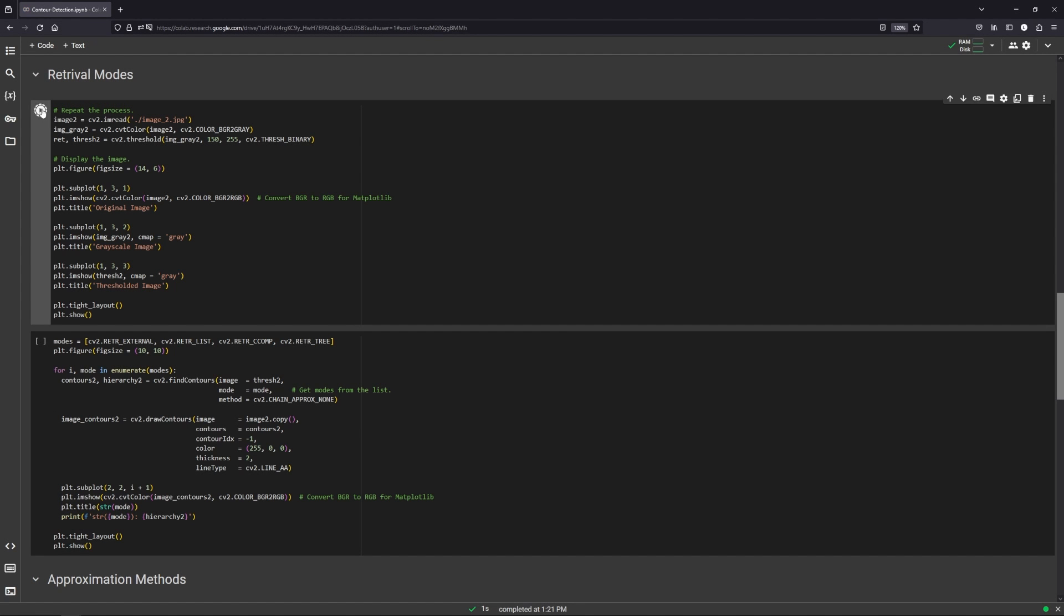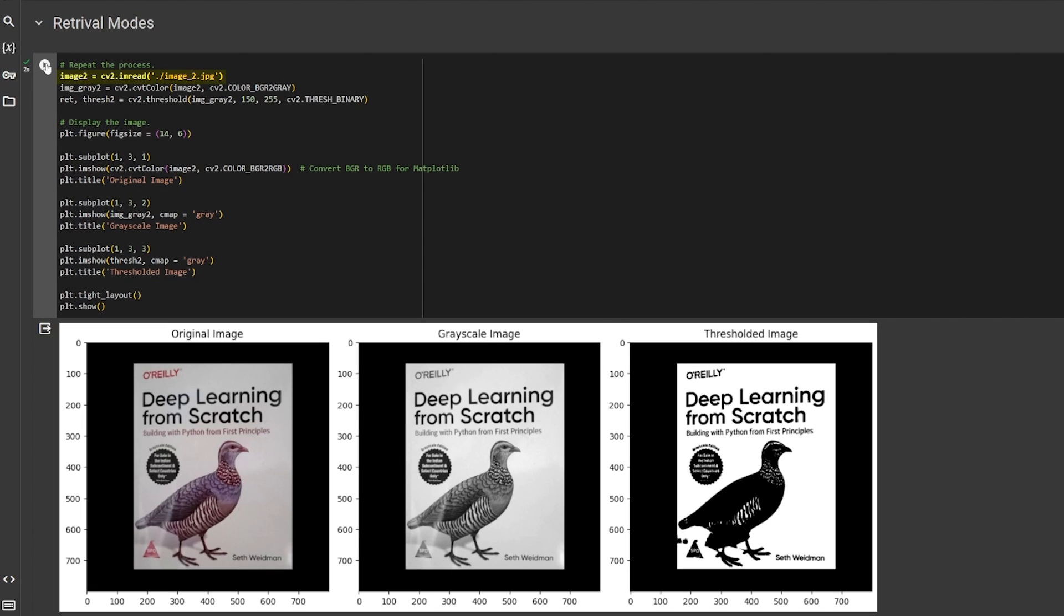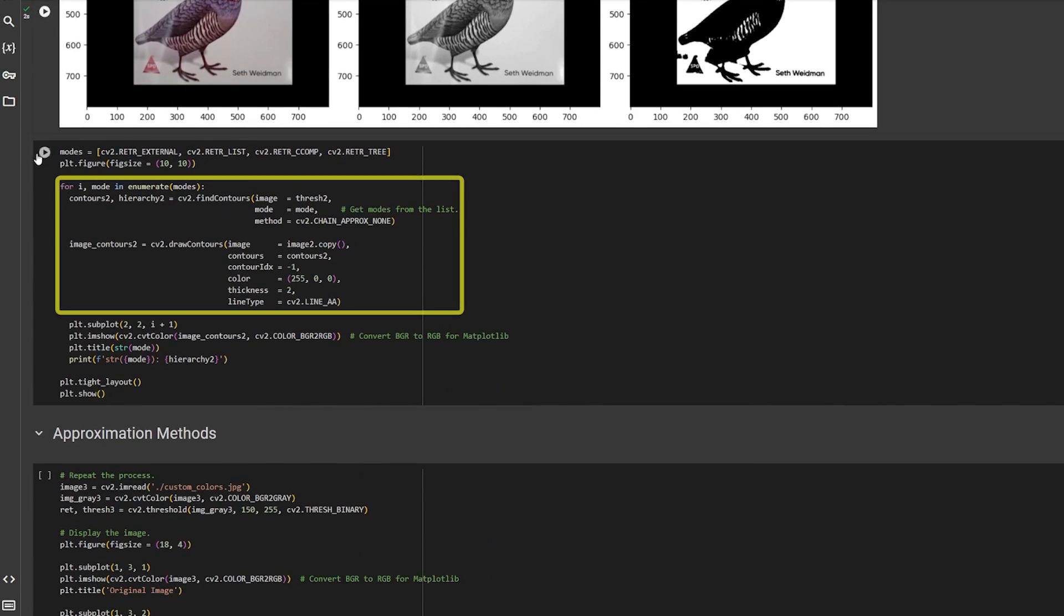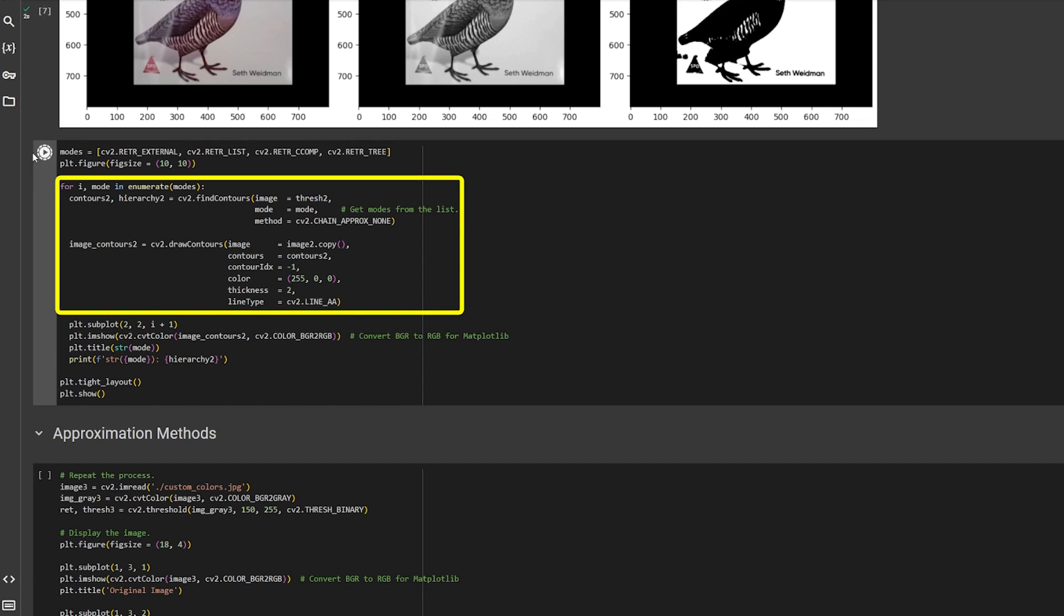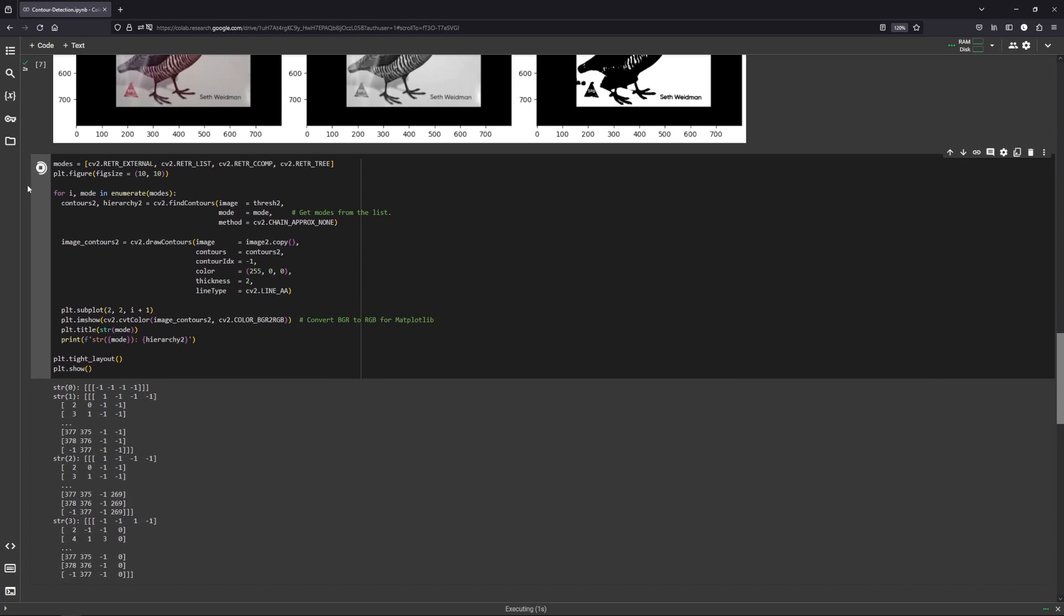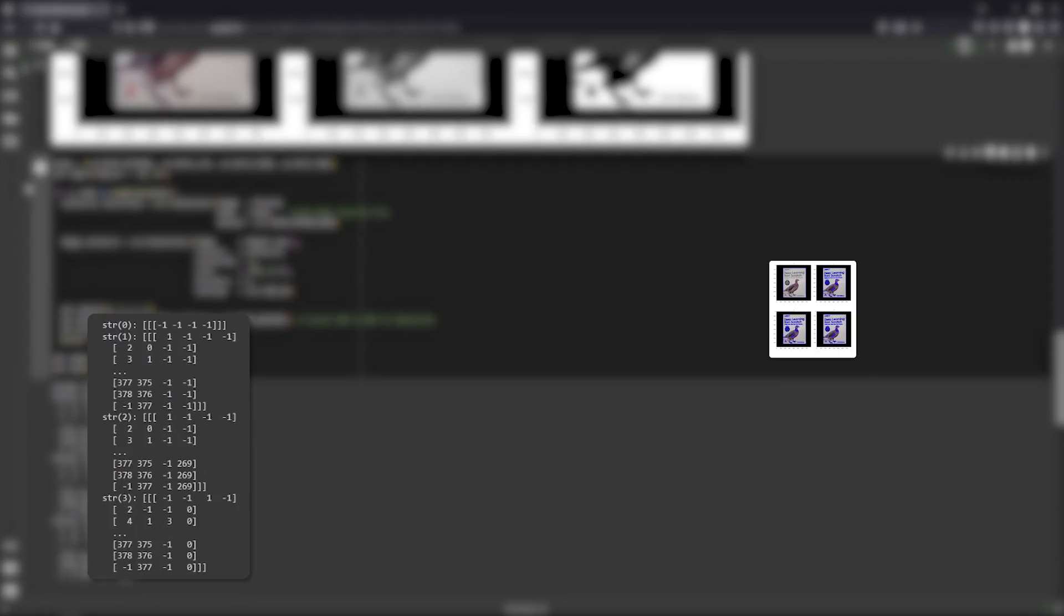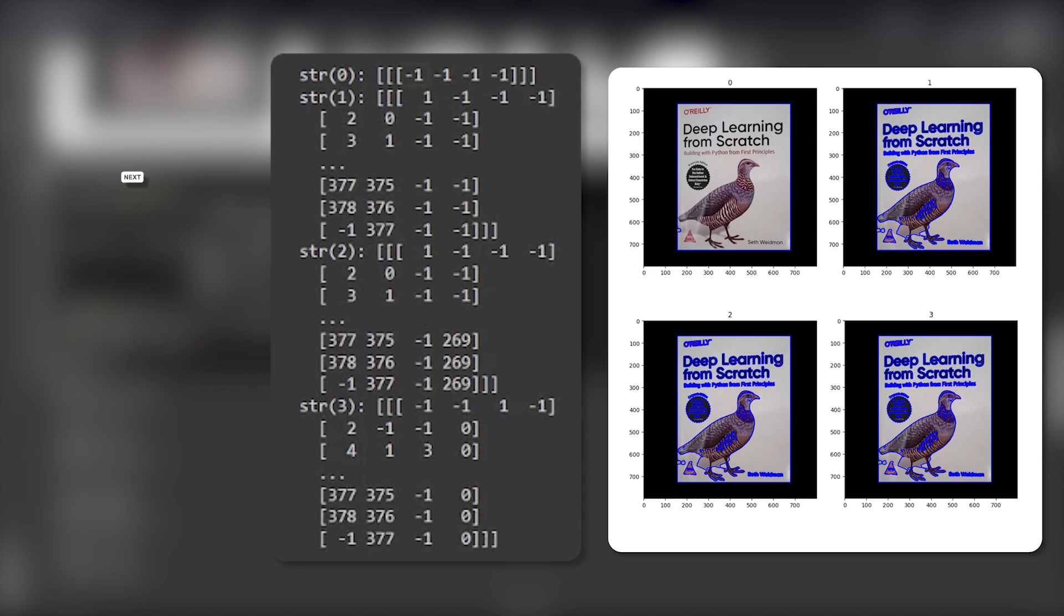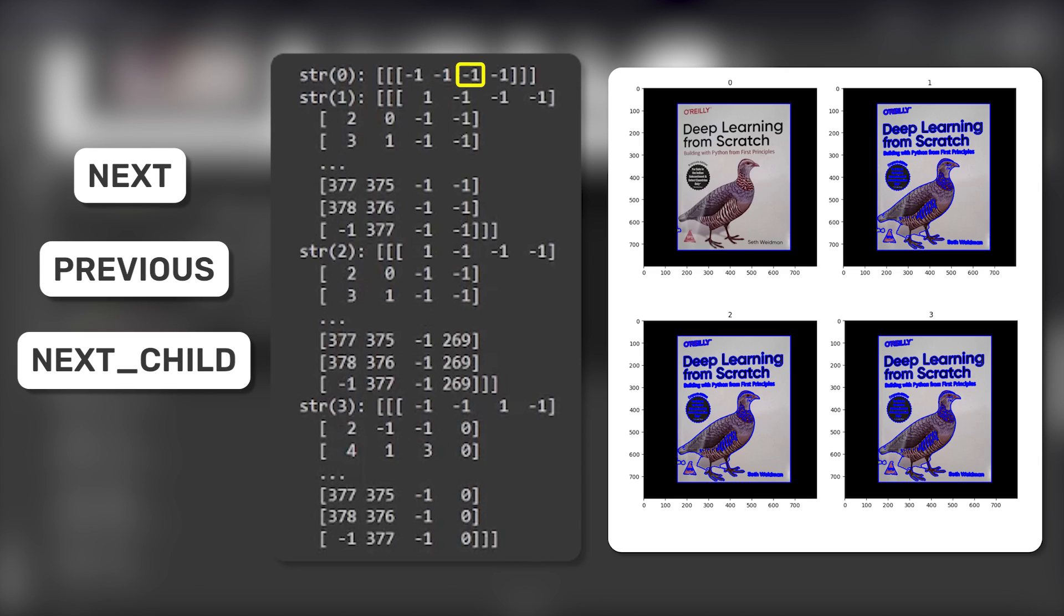Next, let's check the retrieval modes of FindContours. As usual, read the image, convert it to grayscale, and threshold it. Then we loop through all the retrieval modes and find the contours. The hierarchies are given in the format: Next, Previous, Next Child, Parent.